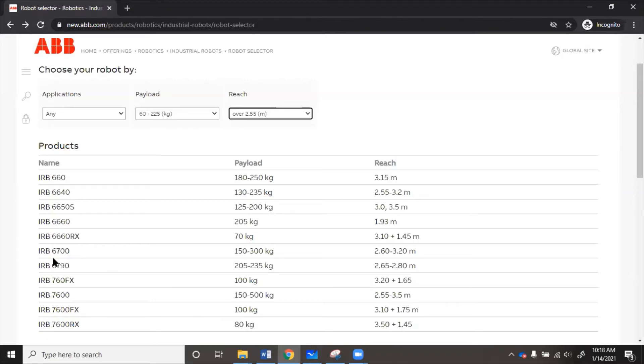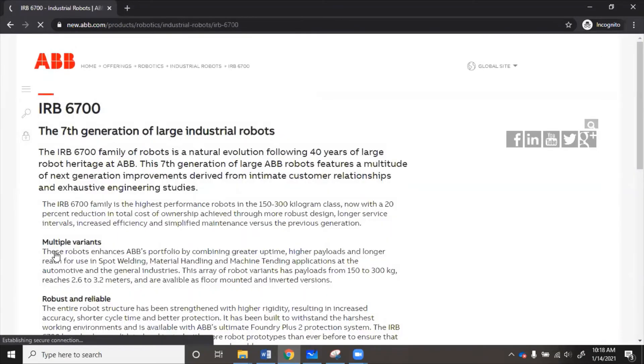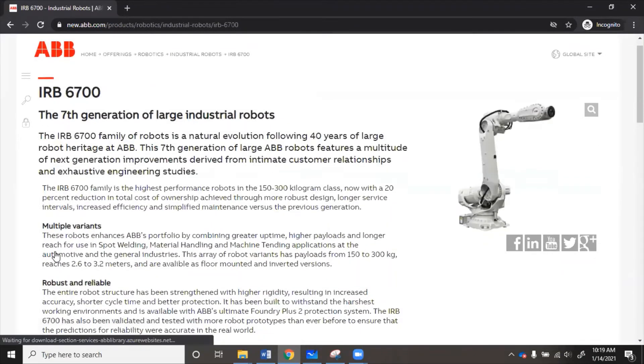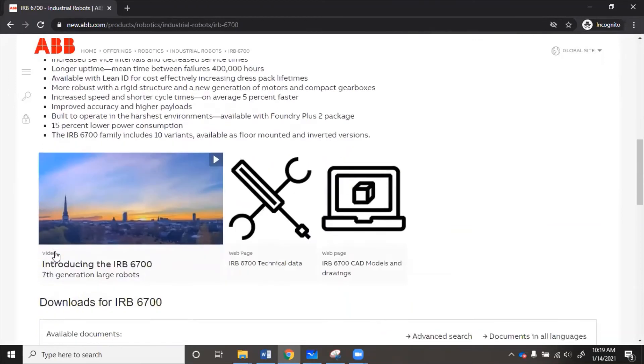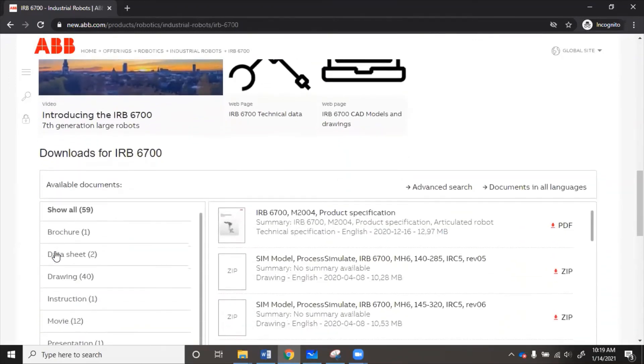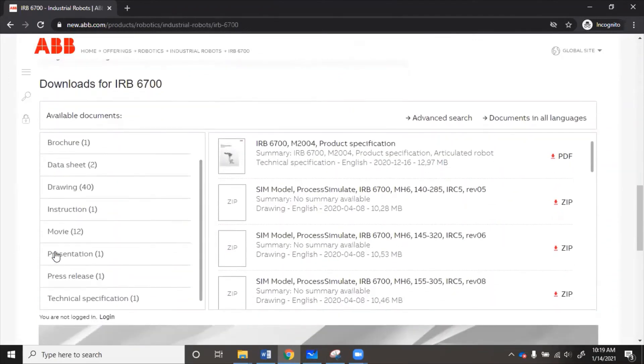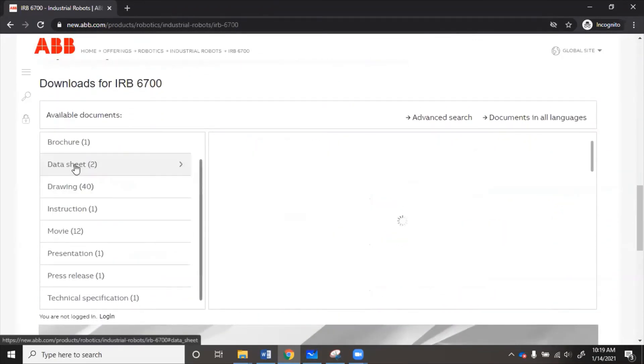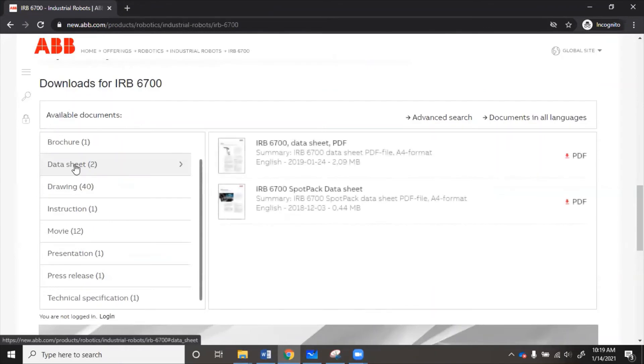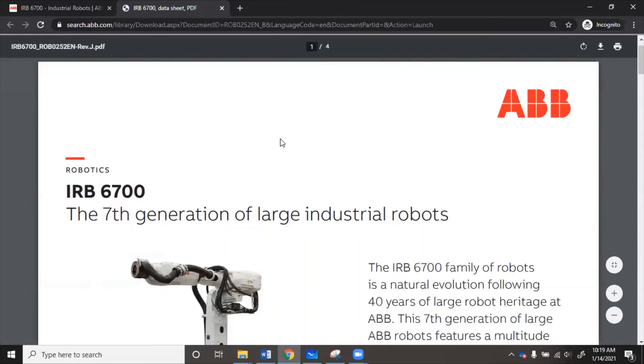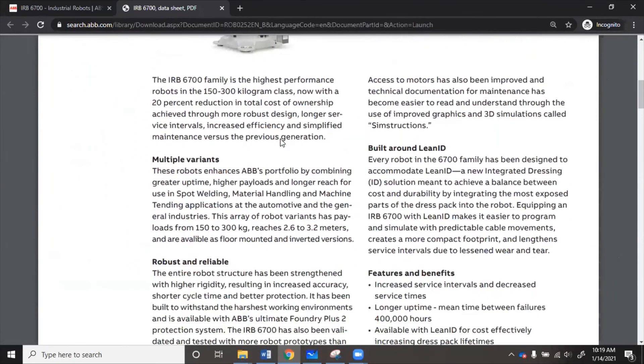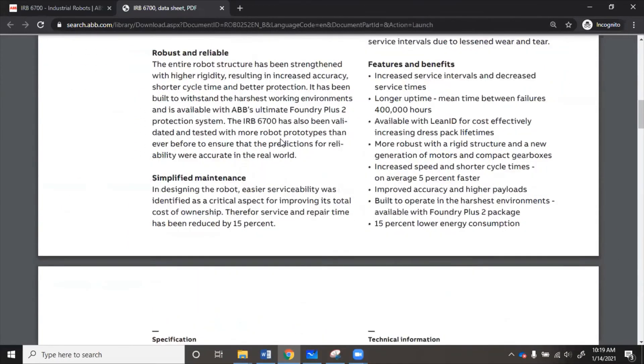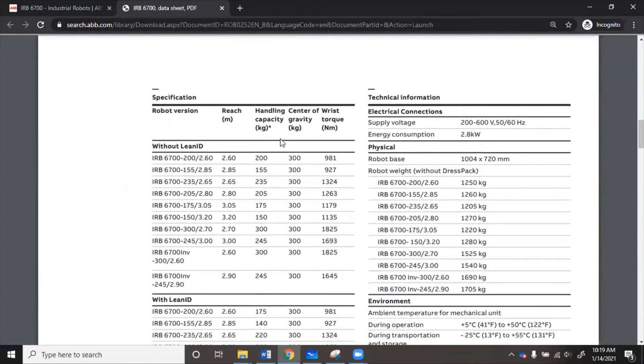So let's go to 6700, see if they have a robot that will work for us. So if we scroll down here, we'll look at the data sheet. So if we download the data sheet, we can see all of the robots that come with this one.